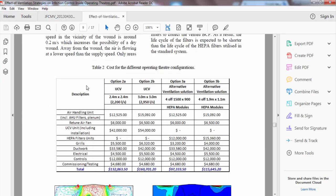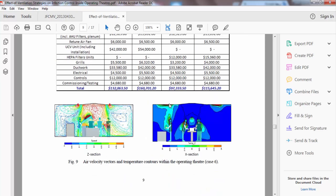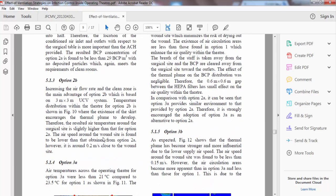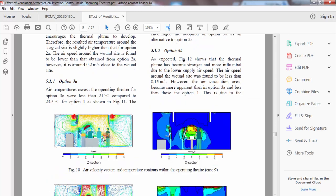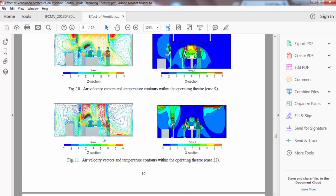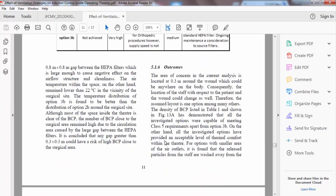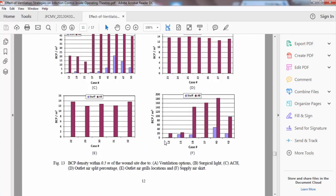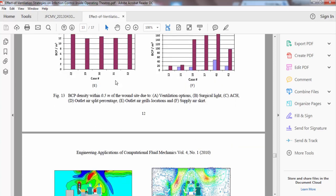After this, there are additional plots, velocity vector images, and tables for option 2A, and notice that you can represent your data in different ways.